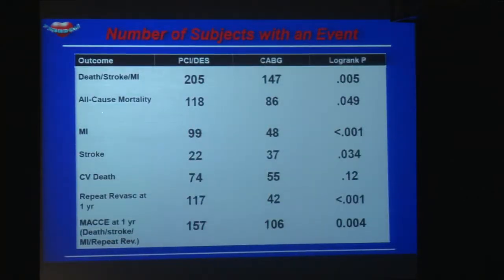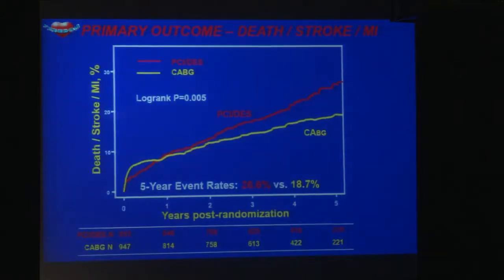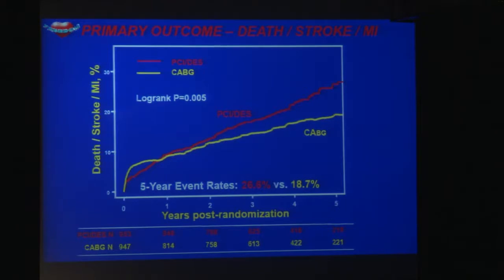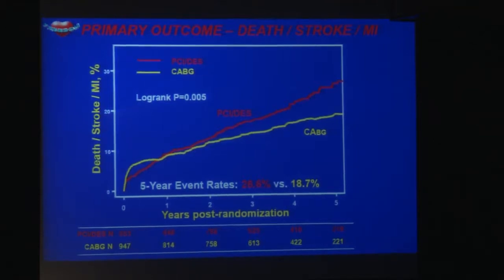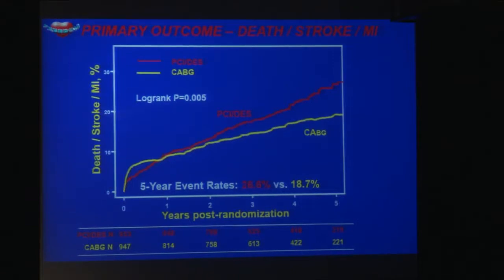Turning to the primary outcome — the most important aspect of this presentation — shown in red is PCI with drug-eluting stents, and in yellow is CABG. The horizontal axis shows five years of follow-up, with event rates exceeding 30% on the vertical axis. There was a significant difference between the groups: the event rate at five years was 26.6% for PCI and 18.7% for CABG — a very significant result.